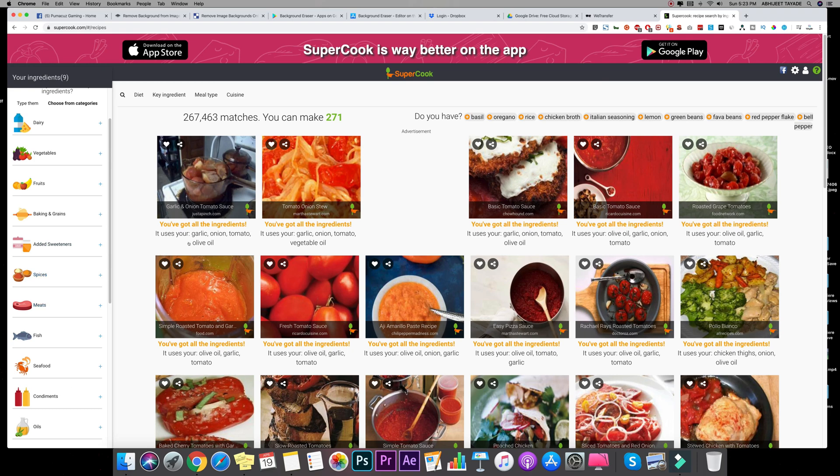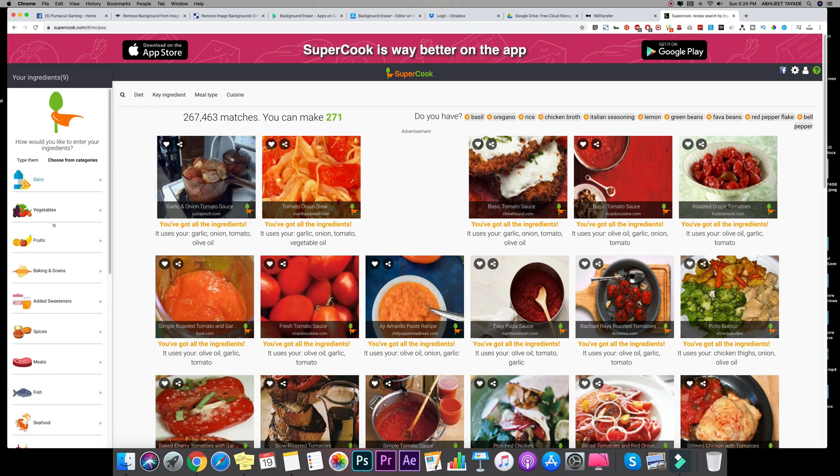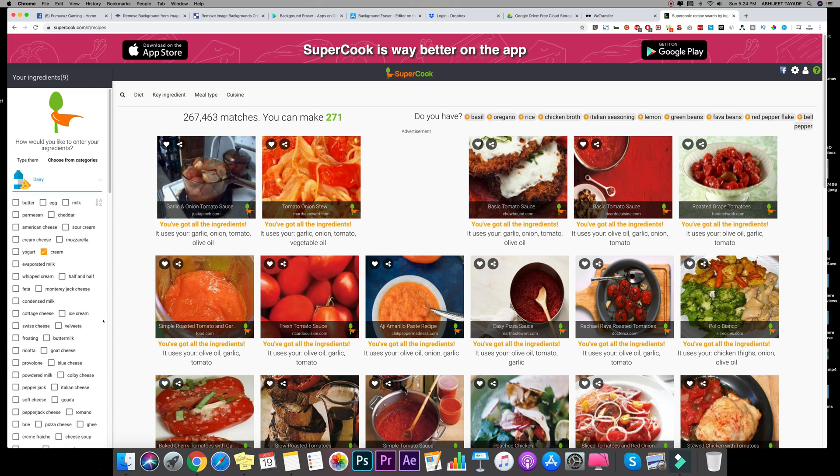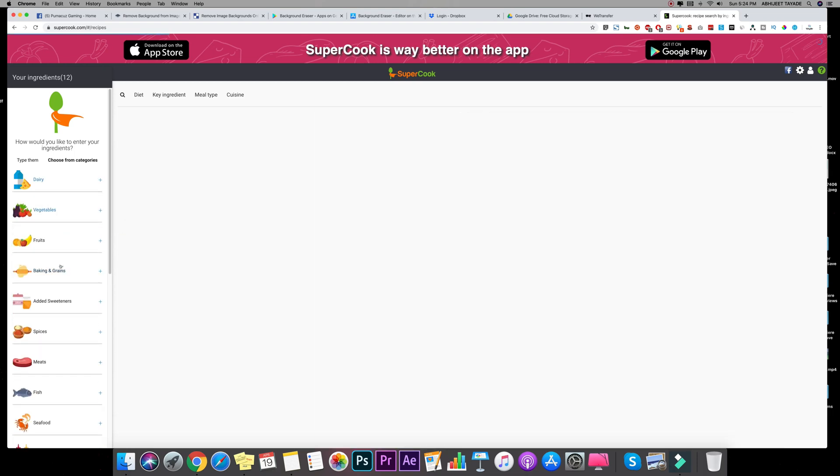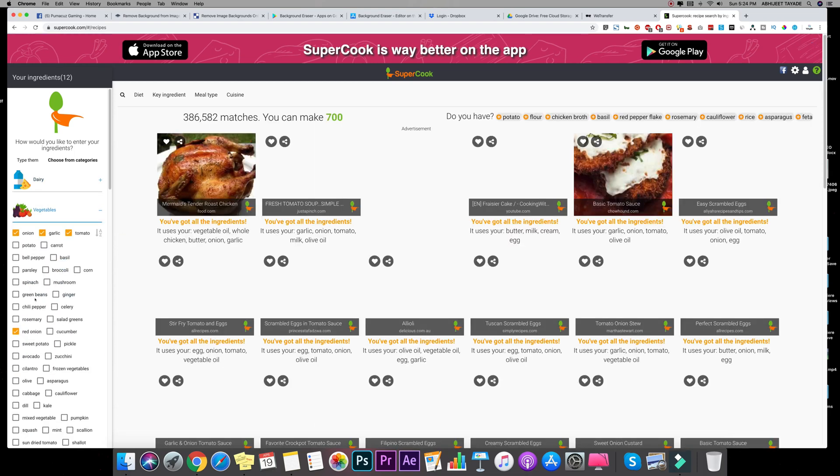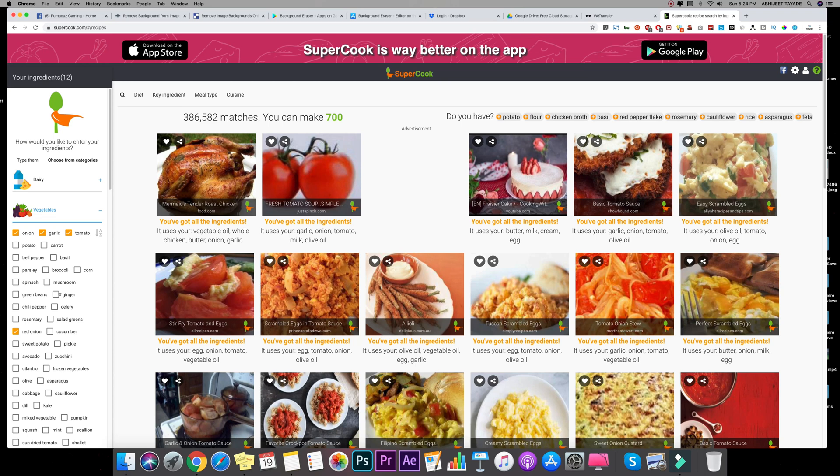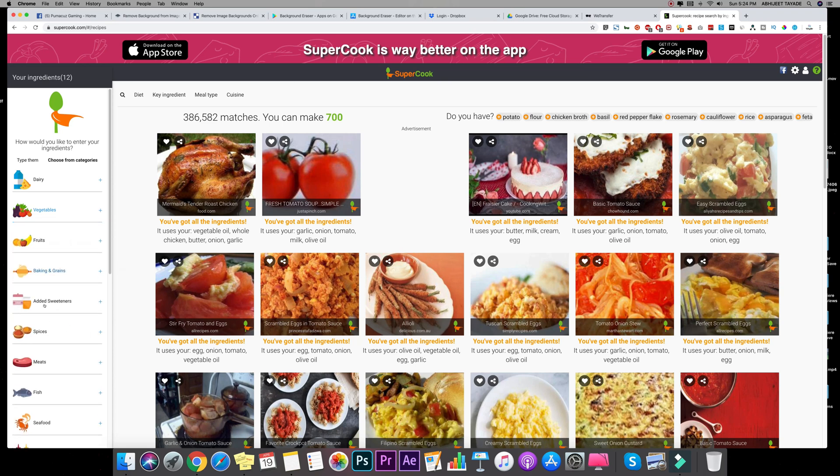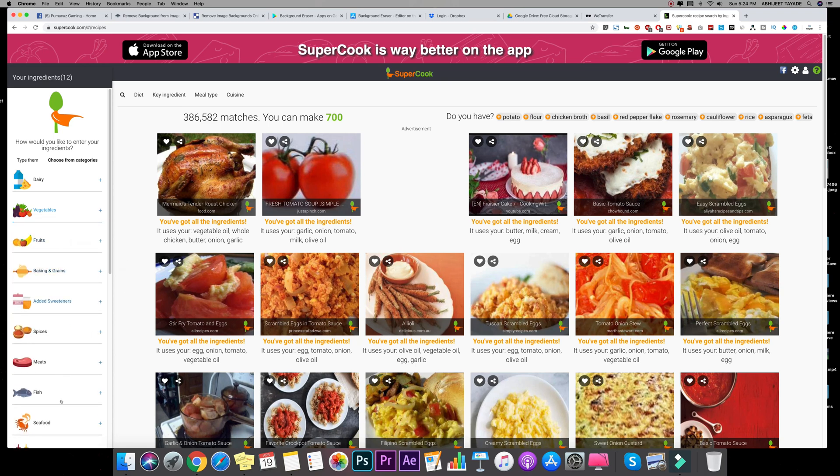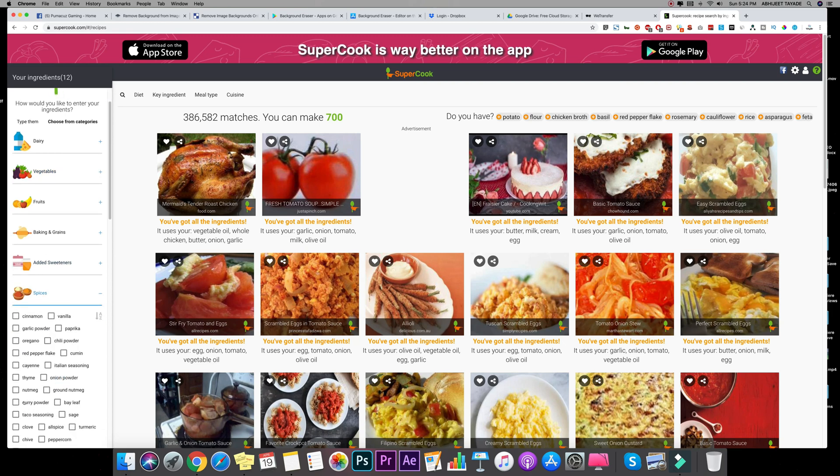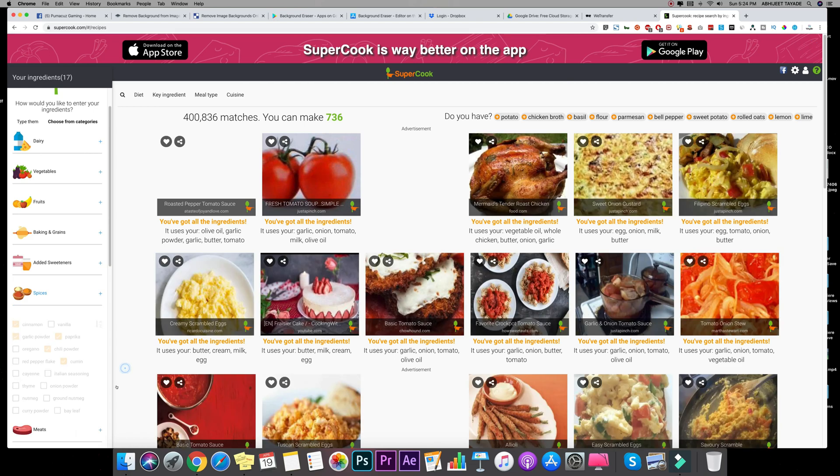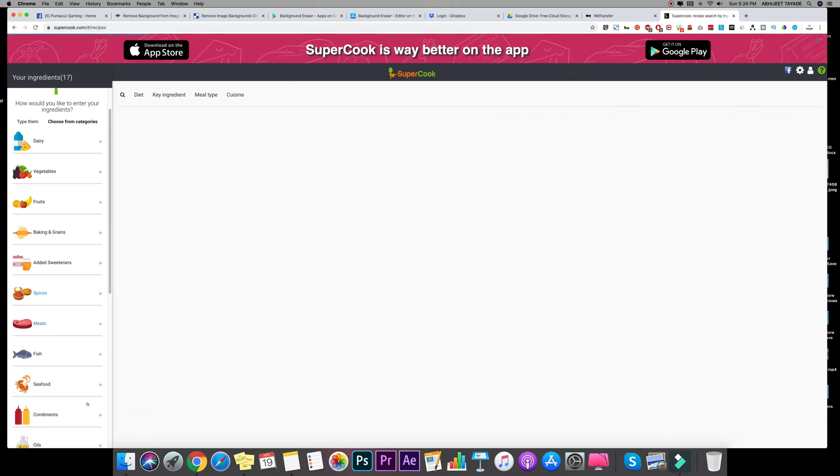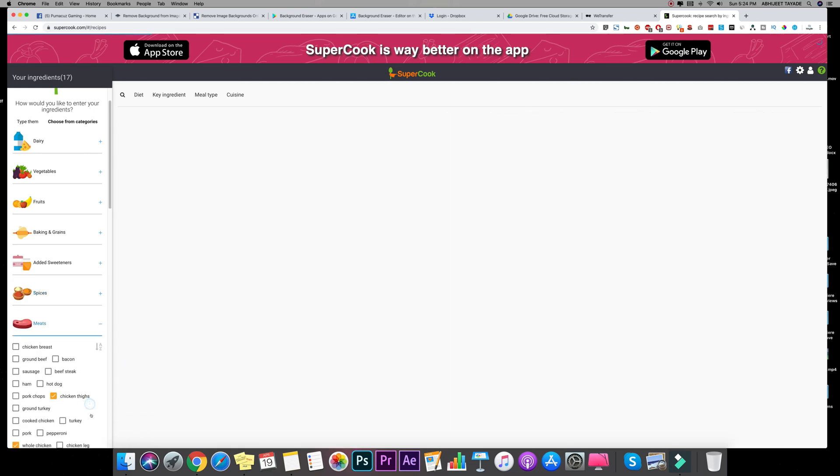And it will provide you the recipe. So let's try to use it. Let's go into the dairy, let's use let's say butter, egg, milk. What else? Let's add some vegetables as well, like onion, garlic, tomato, red onion. Let's add some spices, let's add some garlic powder, cinnamon, chili powder, paprika, cumin. Let's add some chicken, chicken, chicken thigh, whole chicken.